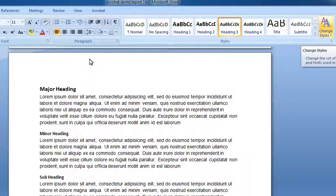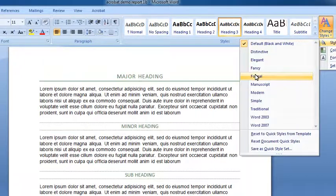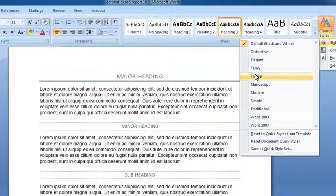Now, going back to the home tab, over on the far right, we have the change styles button. And in the change styles button, if I point to style set, I can choose, and you'll notice the screen changes as I roll my mouse pointer over these different styles.